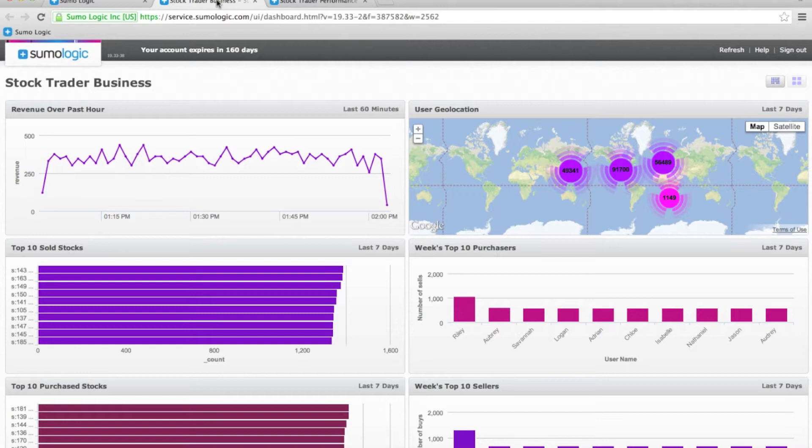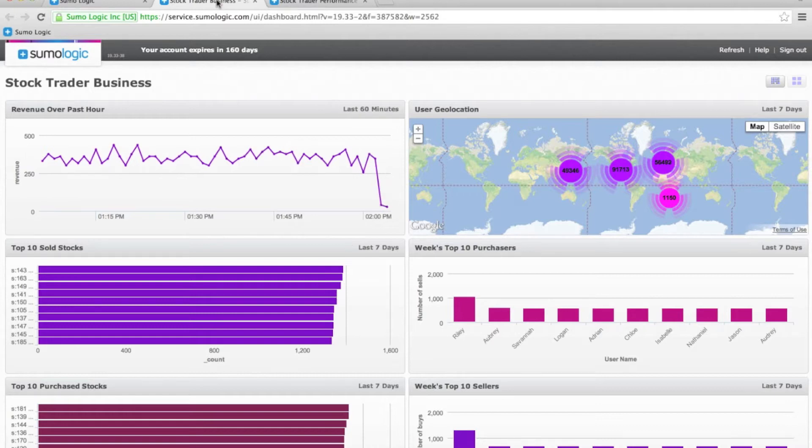This puts everything in a business context so we can see how the business is running. At this point, if I'm a business analyst, I'm getting pretty worried because my revenue at the top left there just took a nose dive. At this point, I'm going to call my operations team and ask them what's going on. Let's switch to that view.